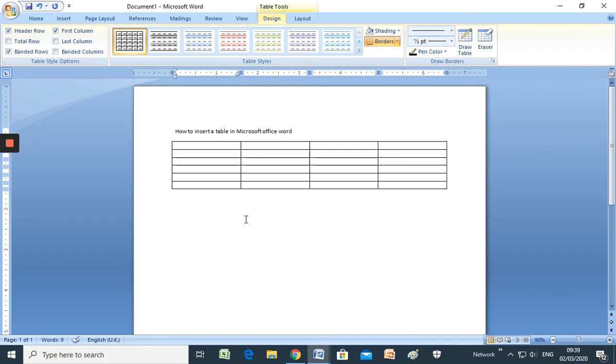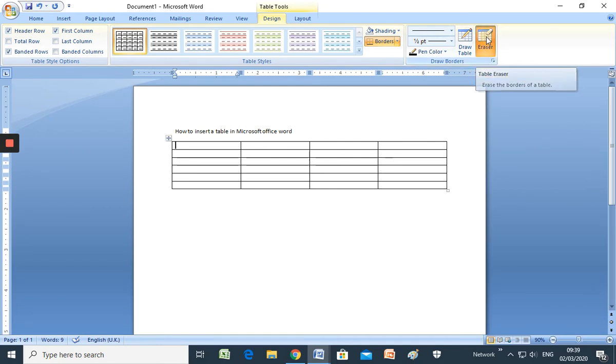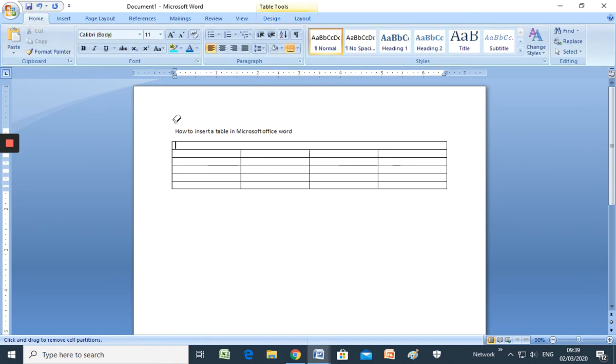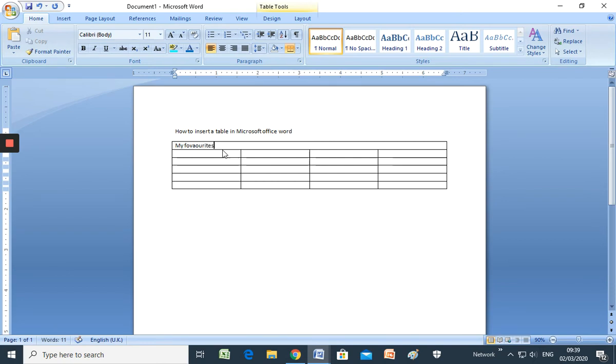We are going to create a table to define our favorites movies. So you can erase, use the eraser to delete some lines, for example. And here you can put the title. For example, my favorite movies.